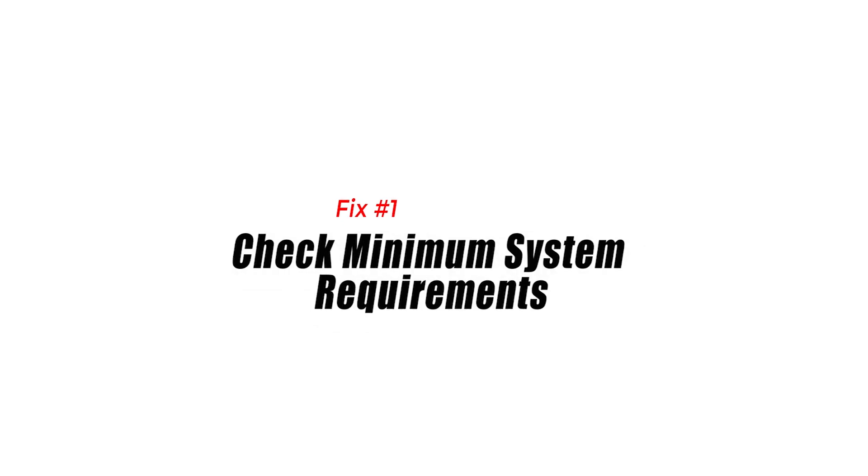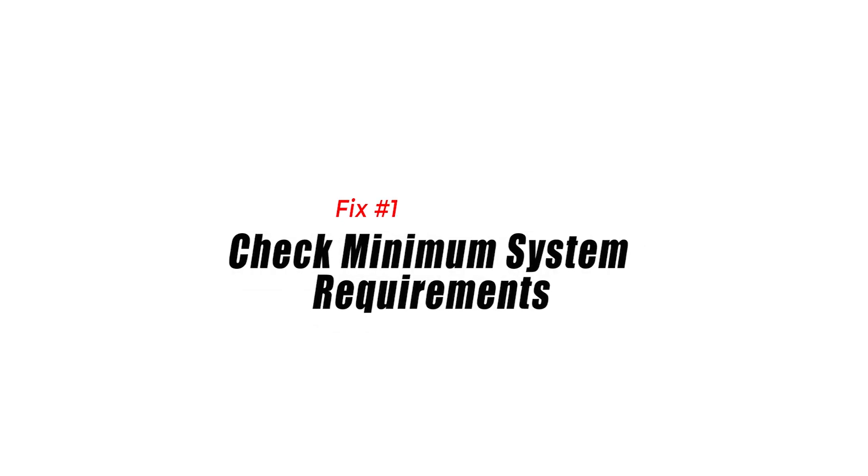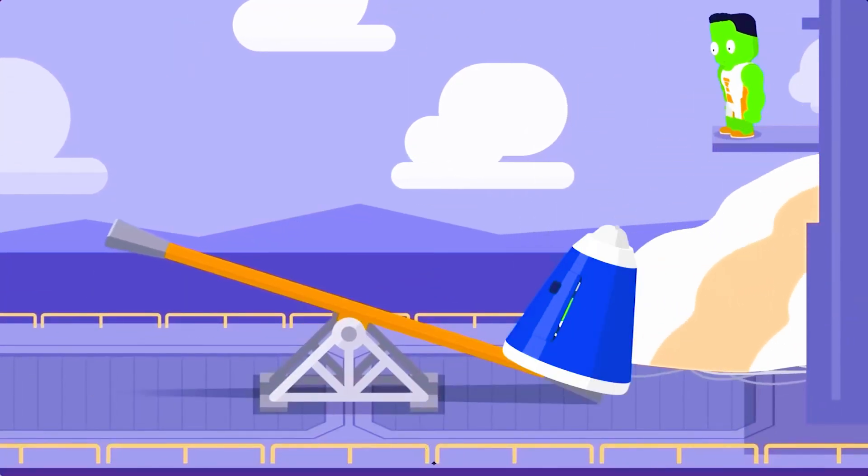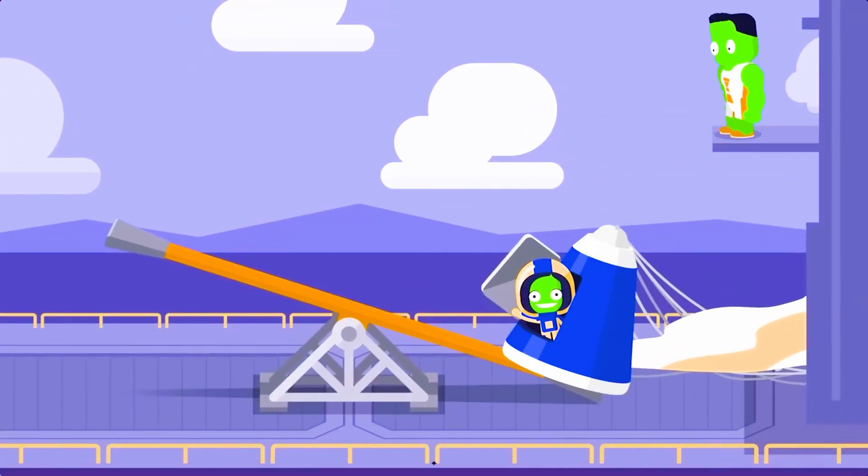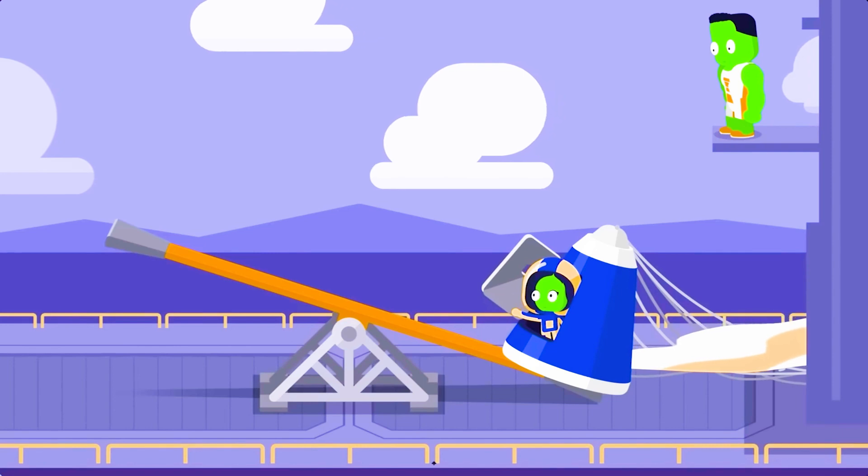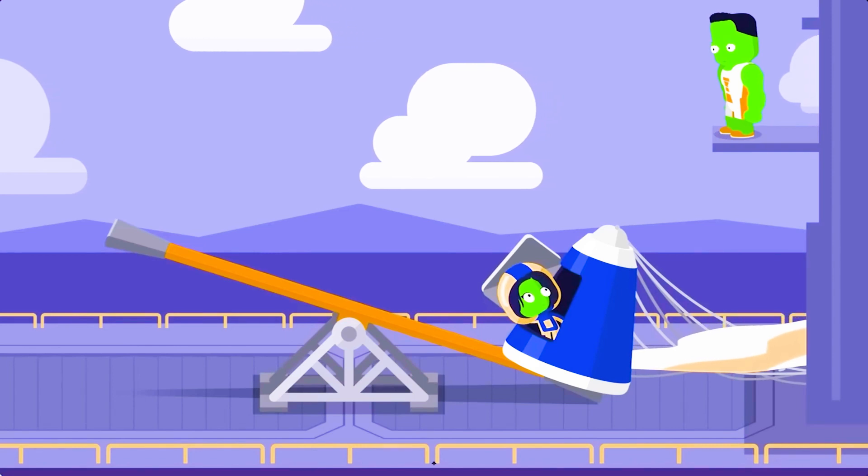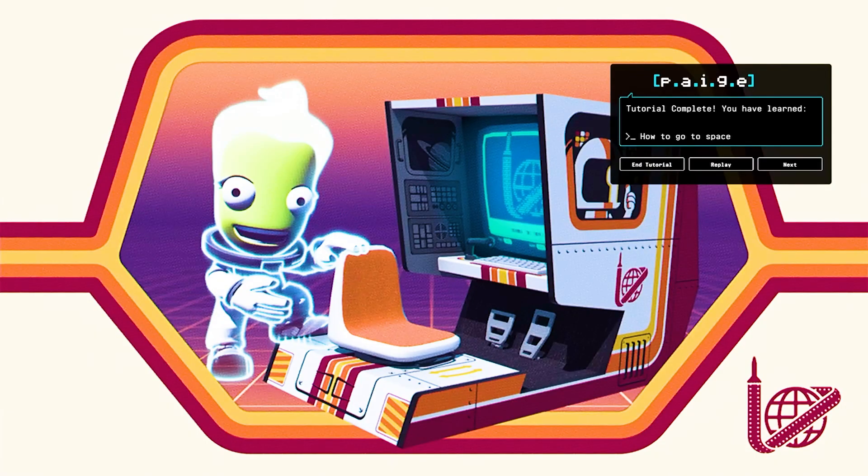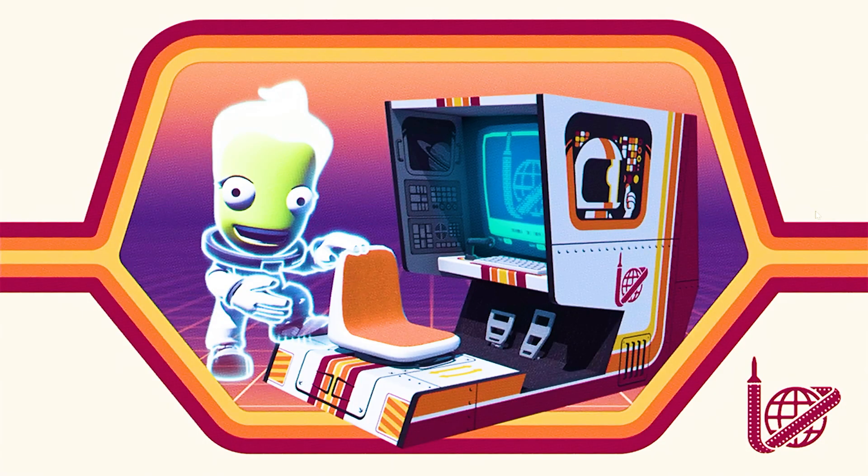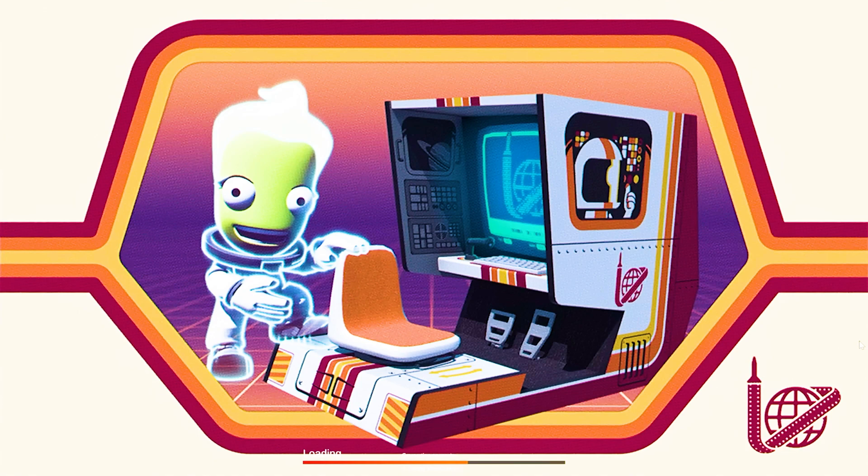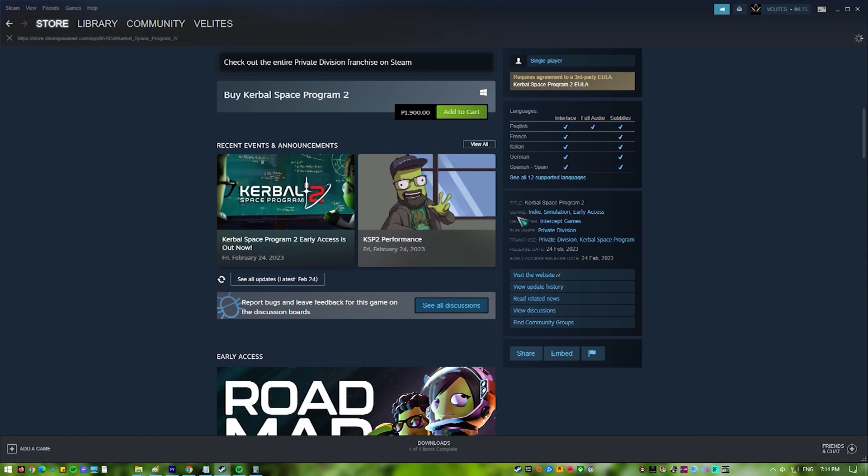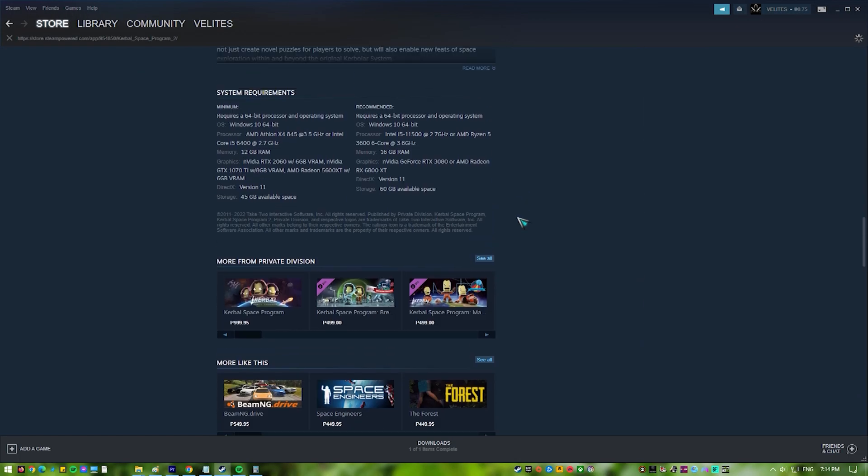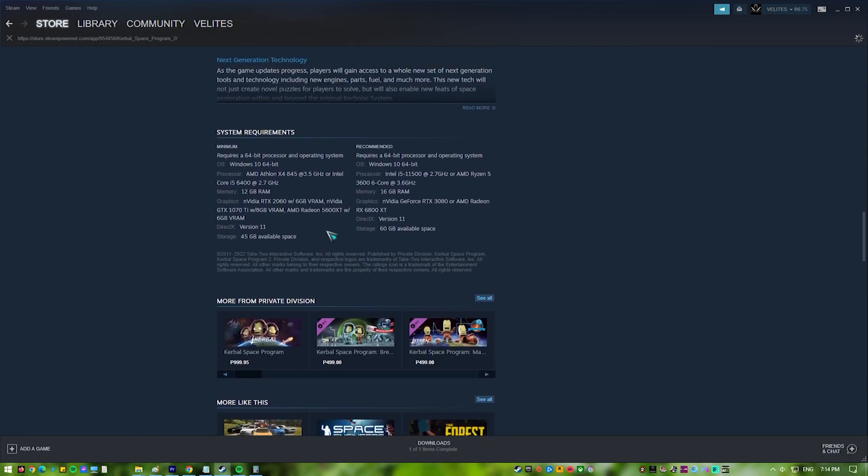Fix one: Check minimum system requirements. Checking the minimum system requirements for a game such as Kerbal Space Program 2 is important since it ensures that the game will function on your machine. The minimum system requirements are the minimal specifications necessary for the game to perform smoothly and error-free without FPS drops, freezing or crashes.